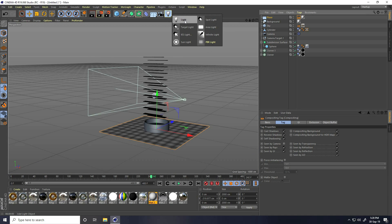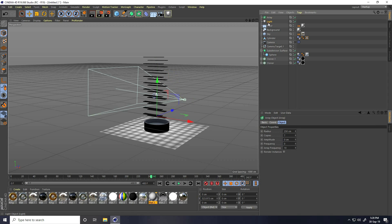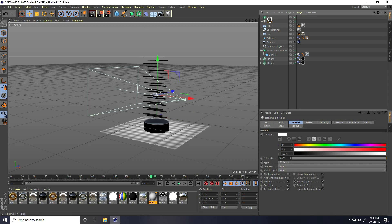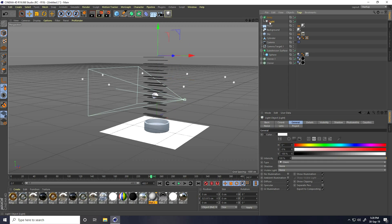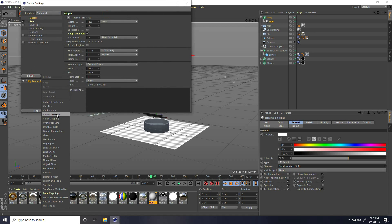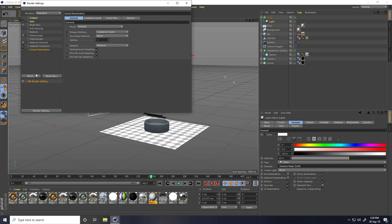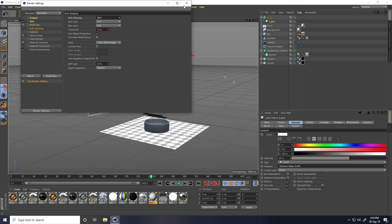You can also apply a light. Take a light and use Atom Array — select the light and make it a child of the Atom Array. Increase the Atom Array radius and move it up. Set light intensity to 60% and light shadow to Soft Map. In Render Settings: enable Global Illumination and Ambient Occlusion — Accuracy 100%, samples 128 — and set Anti-Aliasing to Best.